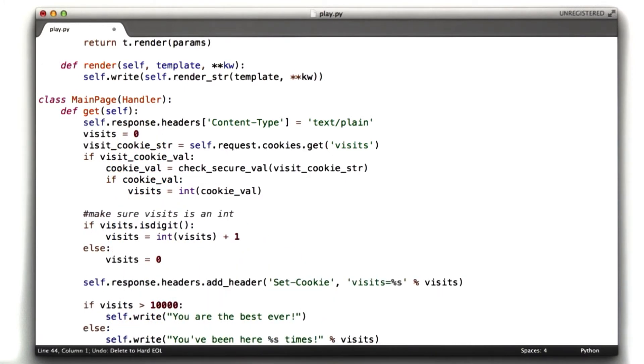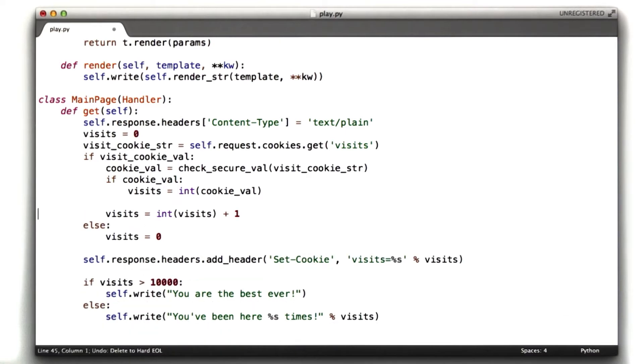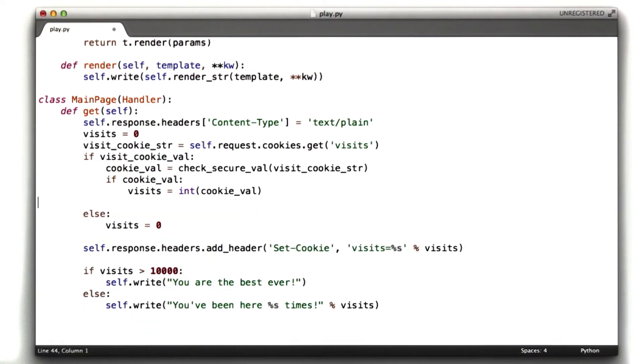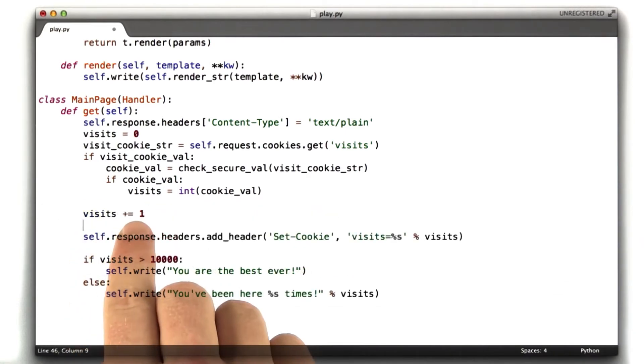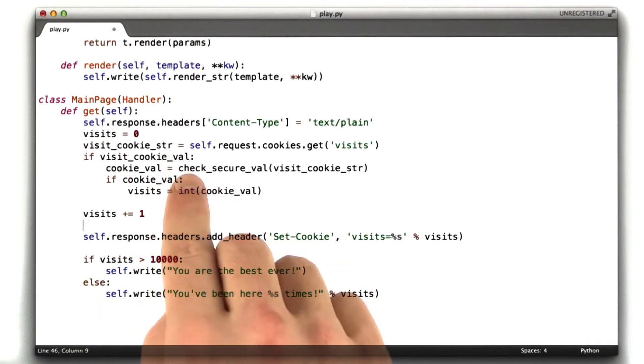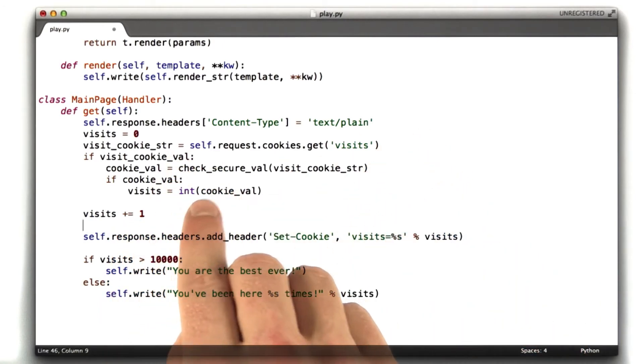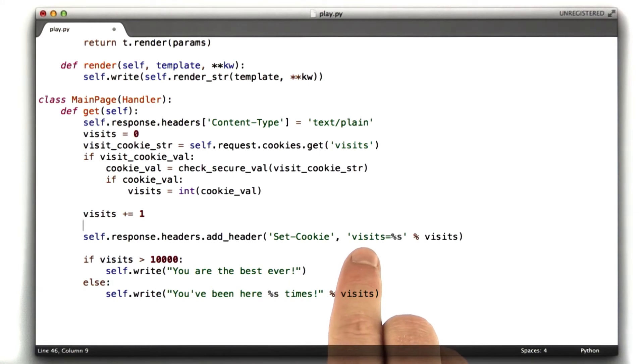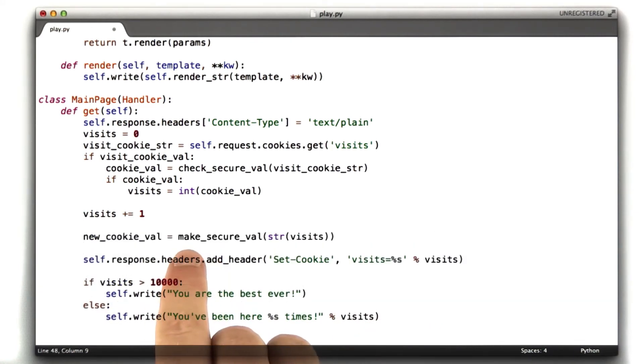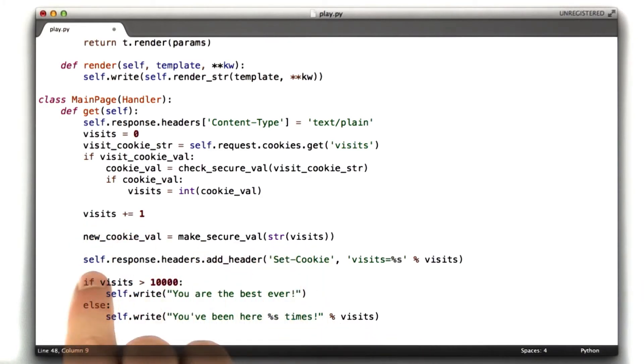We don't need to check anymore if it's a digit because we're going to assume it's valid. So we're going to say visits plus equals 1 because now we know it's valid. Nobody's tampered with it. This integer should have worked. Now we need to update our new cookie value. So we call our makeSecureVal function. We've got to convert visits to a string before we send that in. And then we're going to send that to our header.